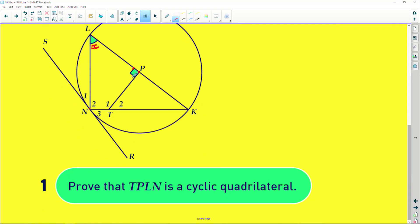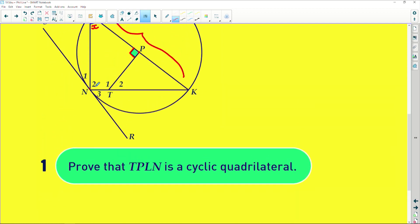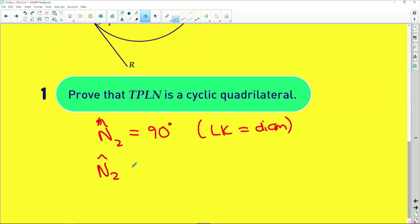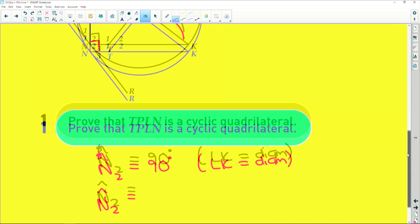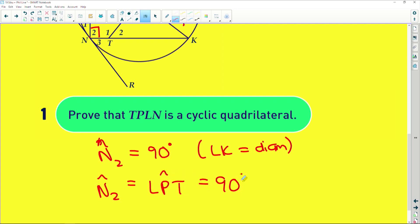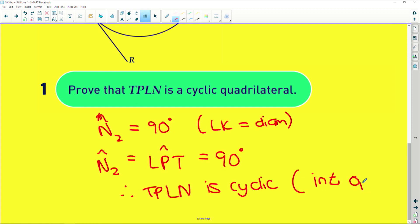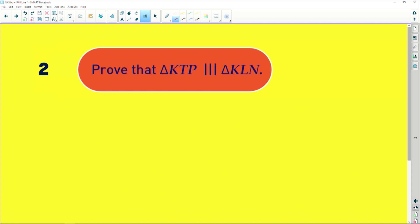We're given that this angle here is 90 degrees. I'm going to try and prove supplementary interior angles. Remember that this is given to us as a diameter, so that means the angle opposite the diameter is also 90 degrees. So we can say N2 equals 90 degrees because LK is a diameter. Then we can say N2 equals angle LPT because that was given to us as 90 degrees. Therefore TPLN is cyclic because interior opposite angles are supplementary.